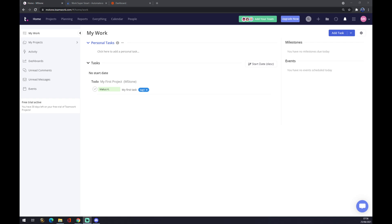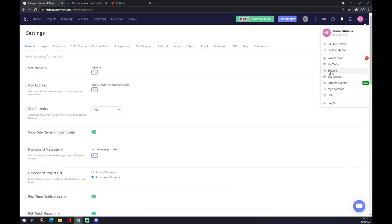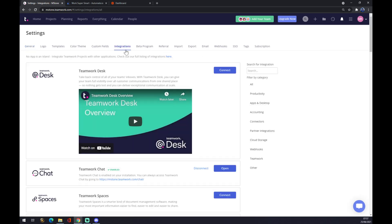Once we can start this integration, we want to go to the top right corner of Teamwork in your workspace, where there's an icon for your avatar or your initials. We want to go to settings, and at settings we want to pick integrations.